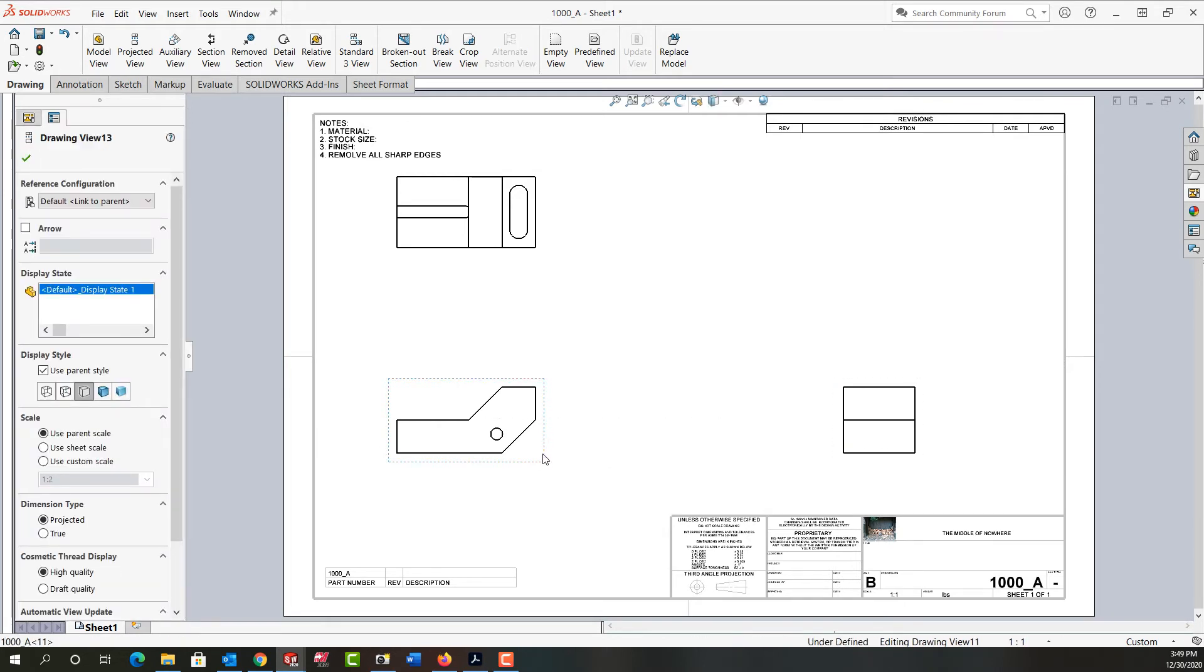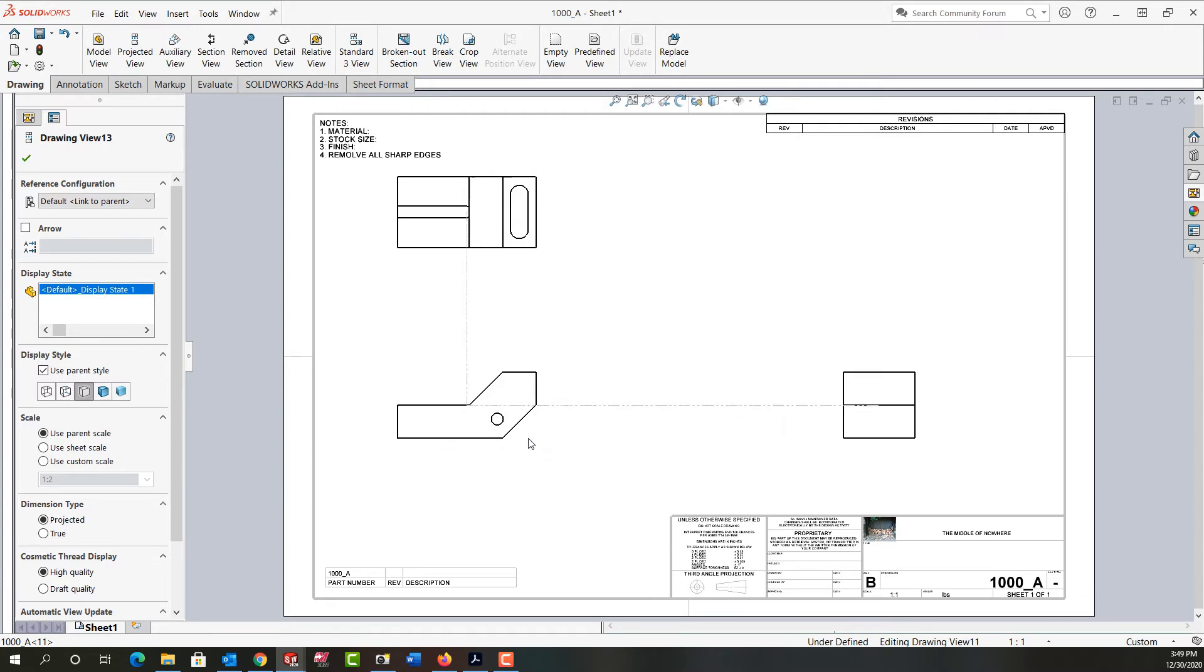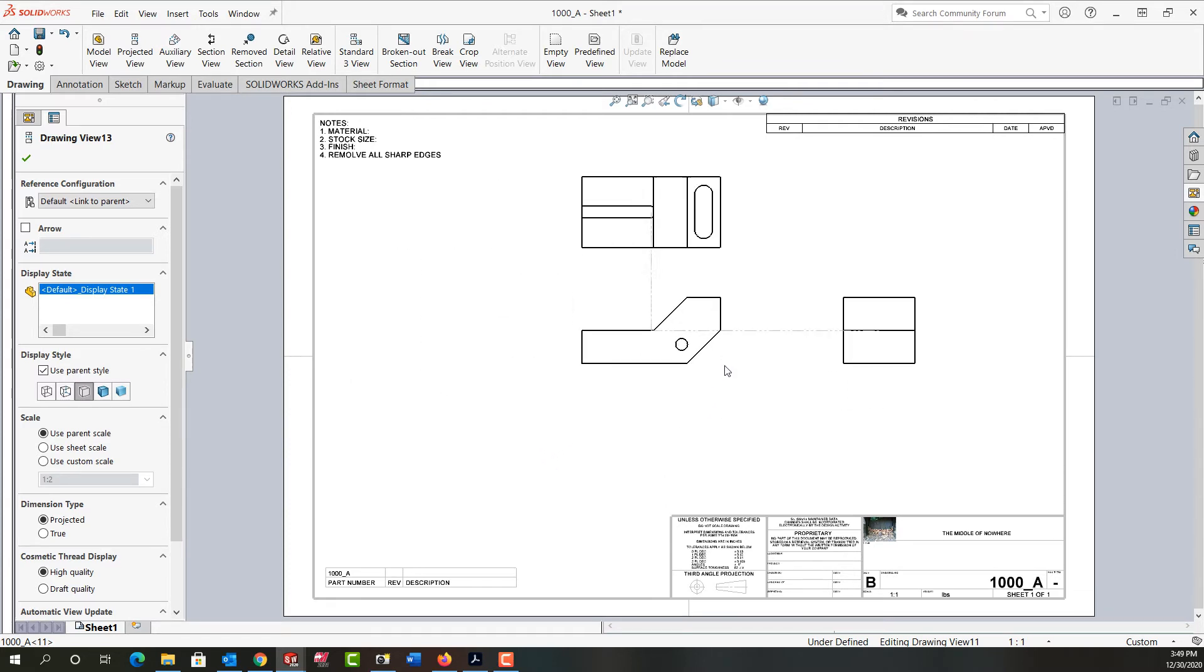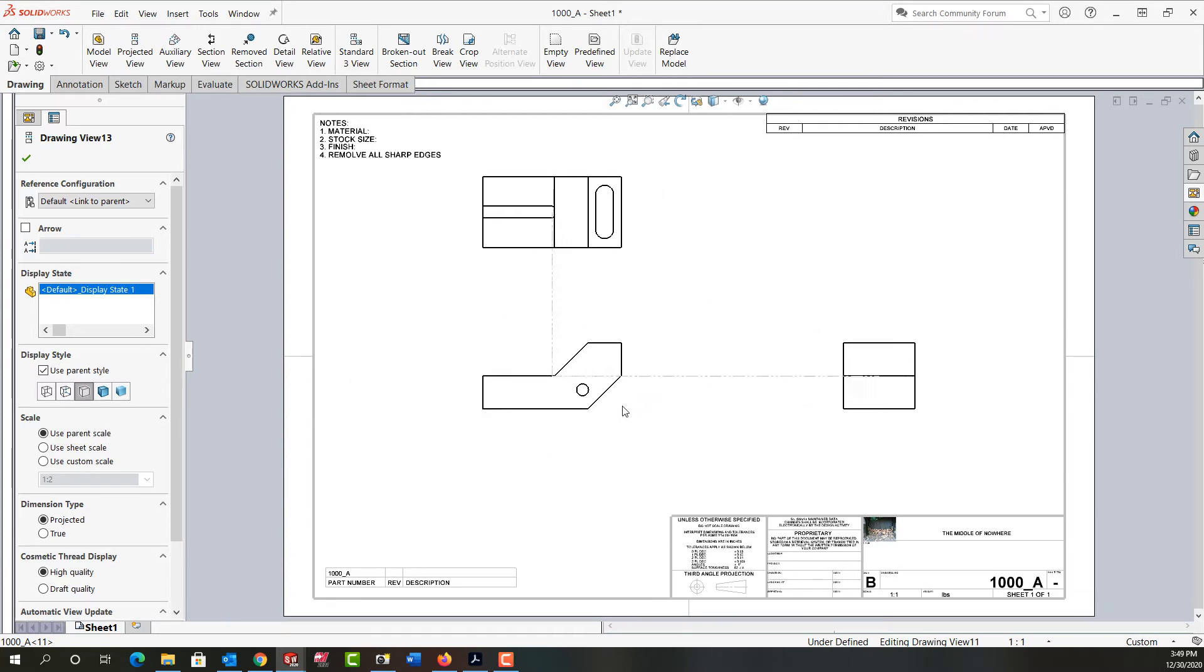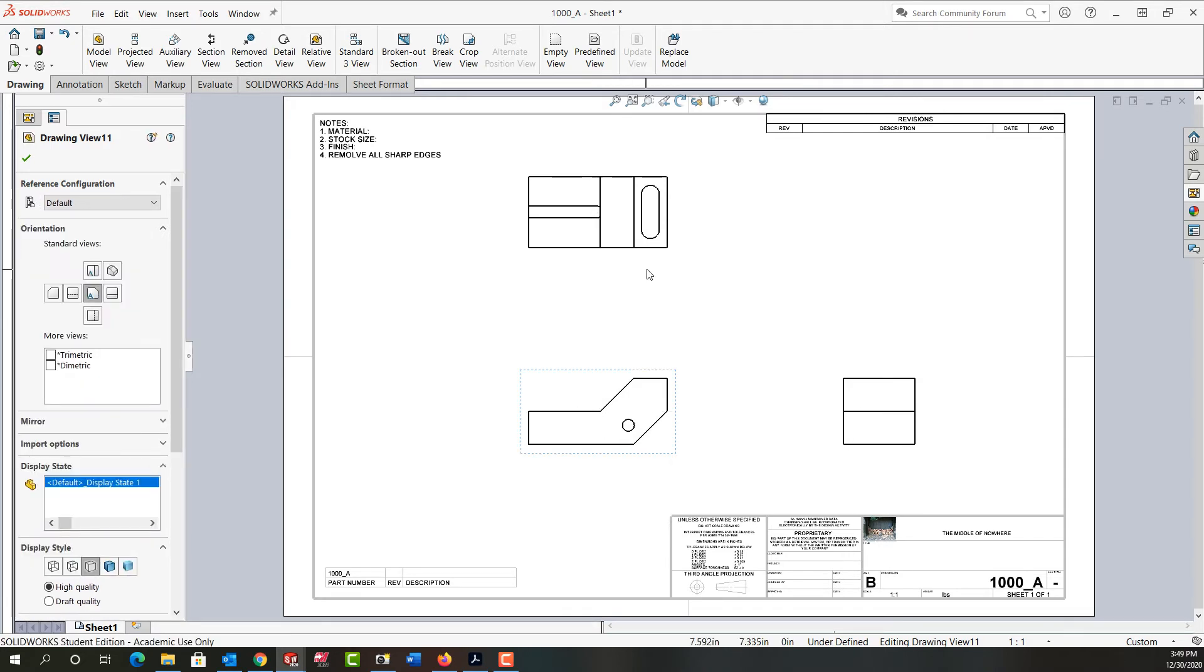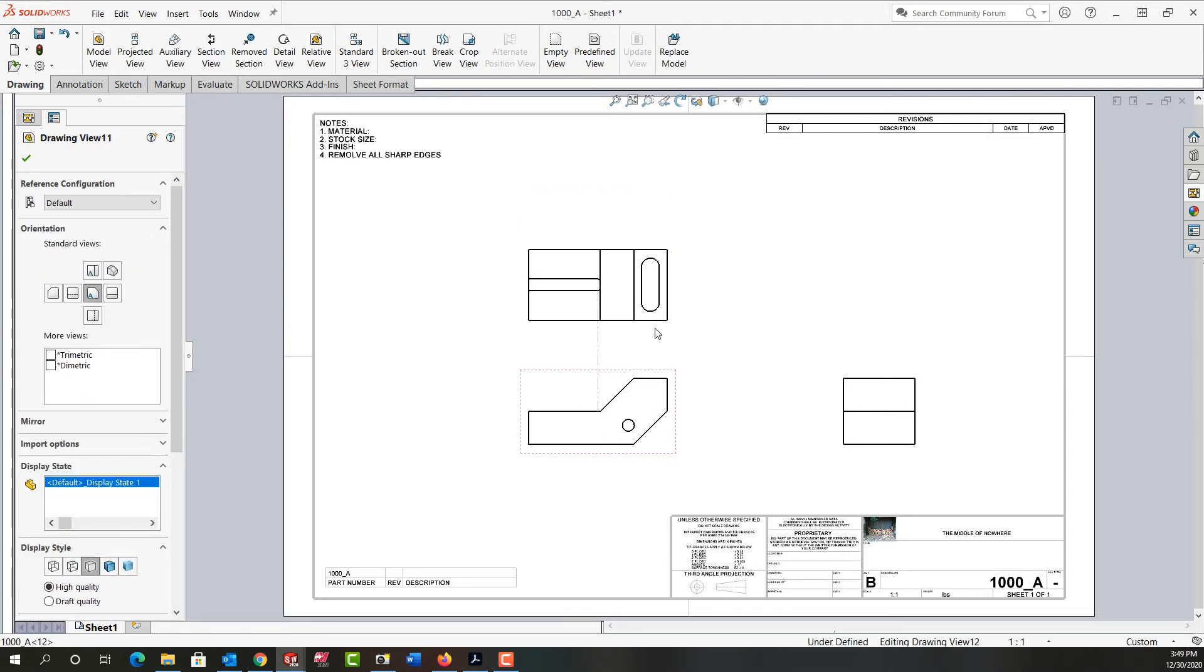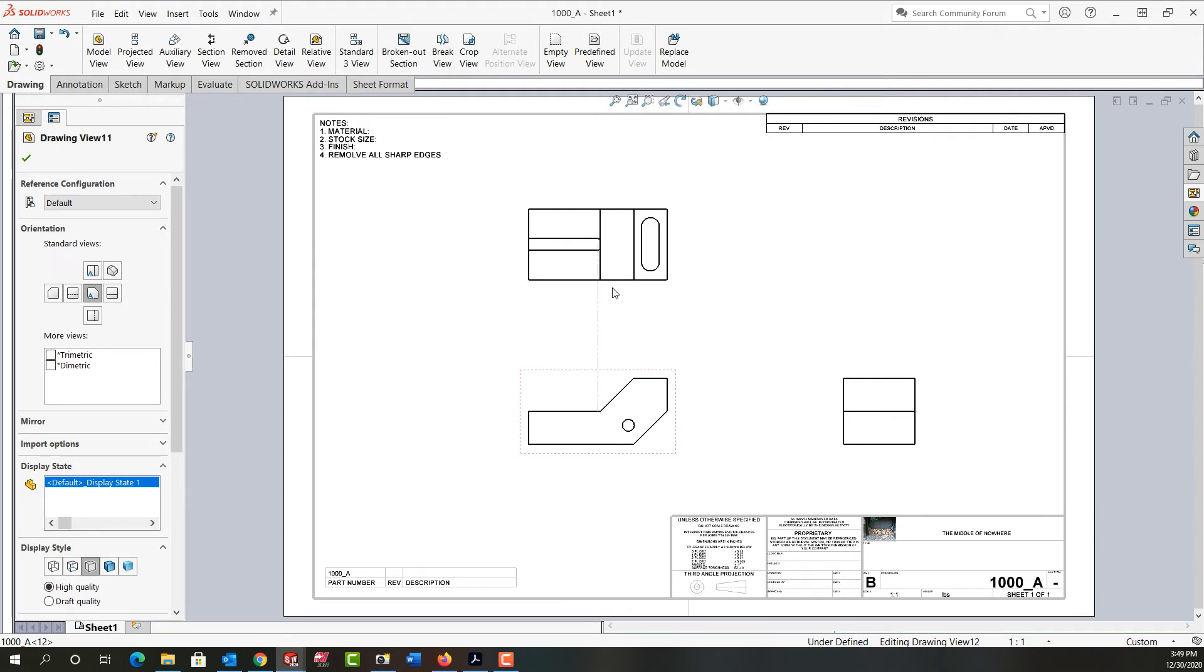If I get near the front view and click I can move the front view around and you'll notice how the top and right side view move with it. Same thing for the top view. I can move it closer or further away from the front view but not side to side.